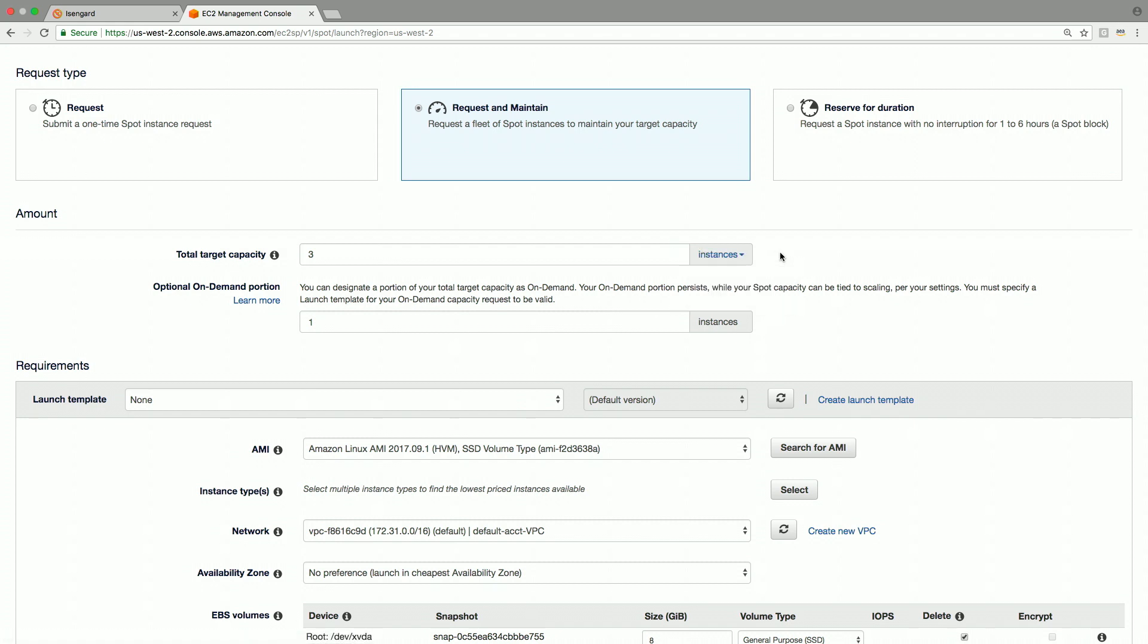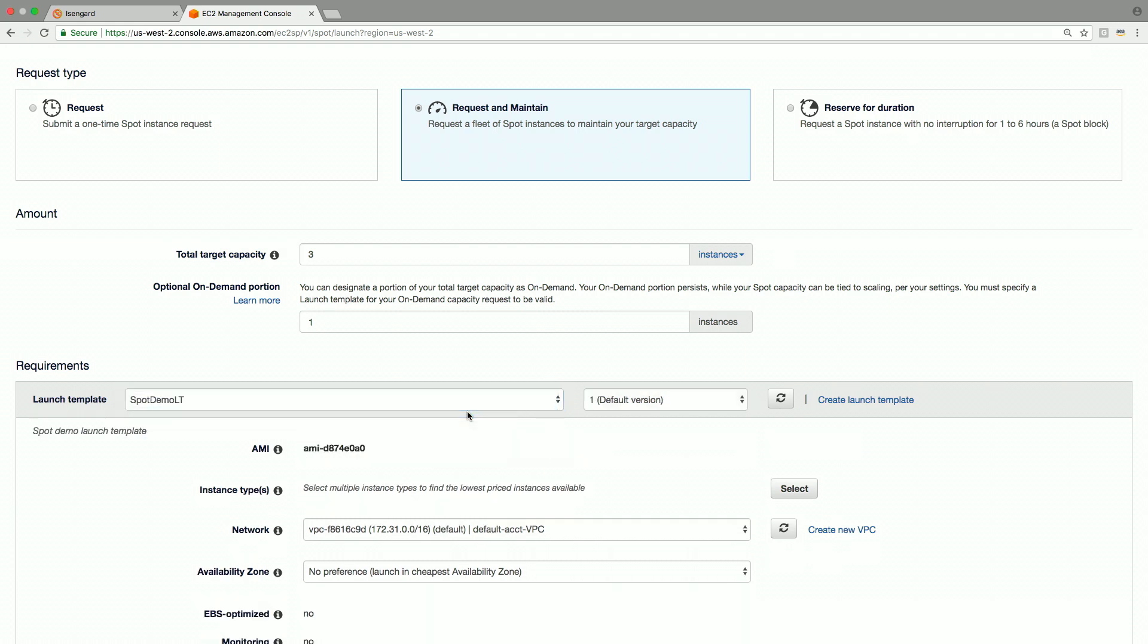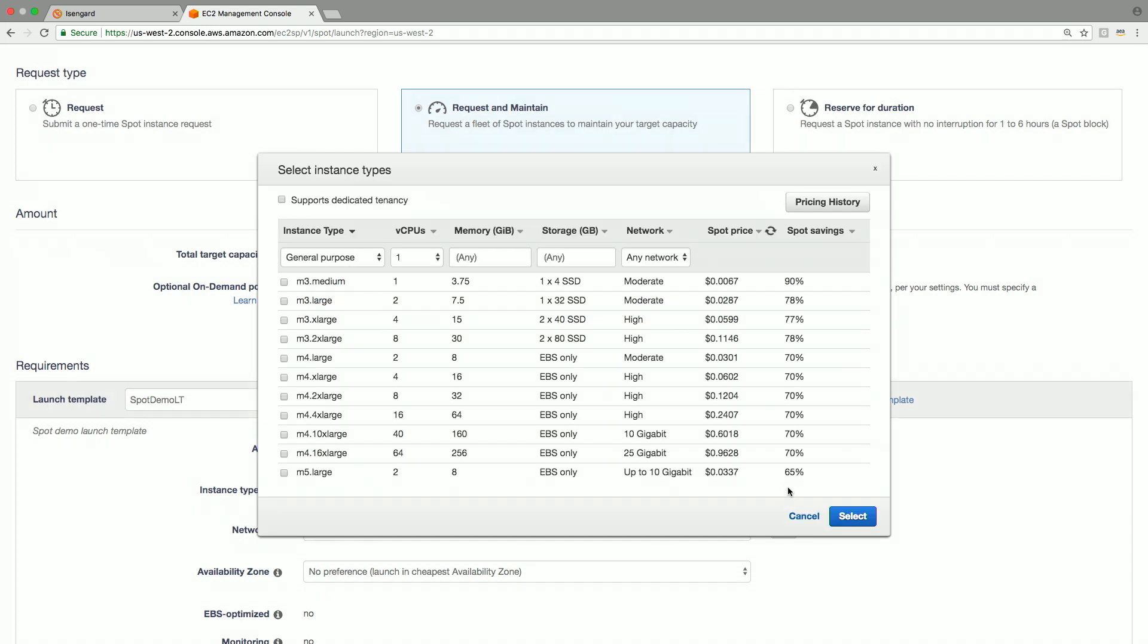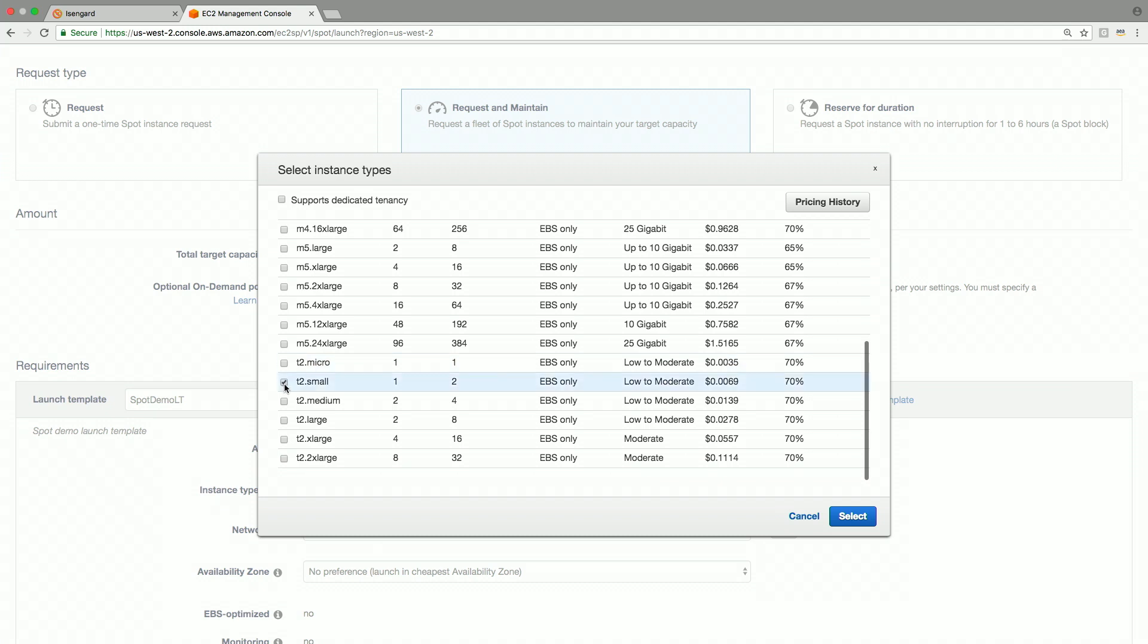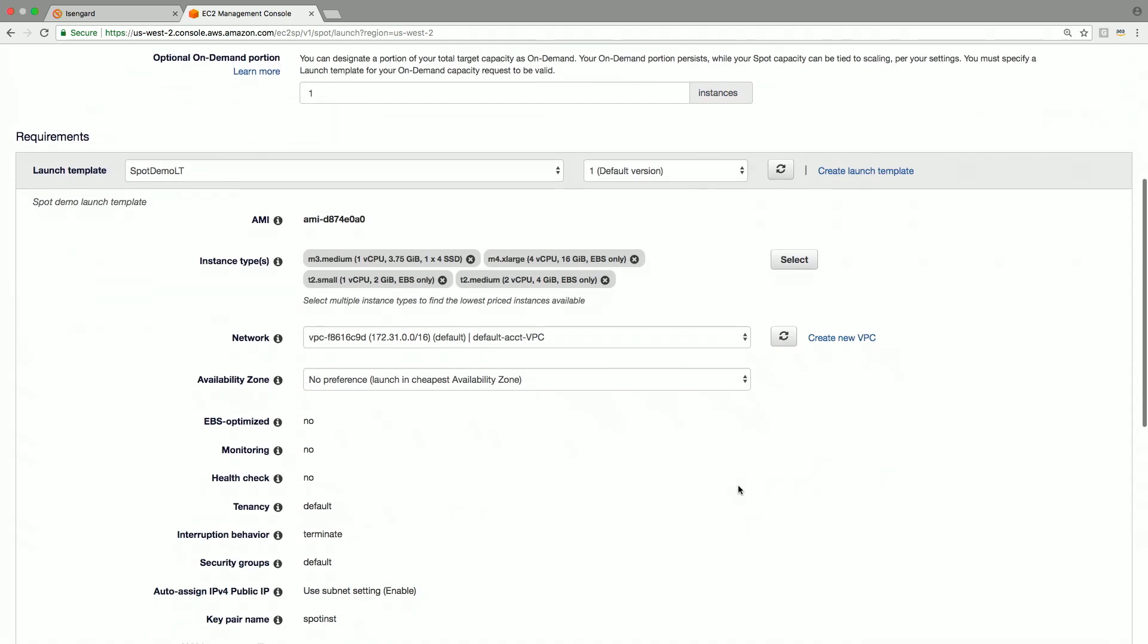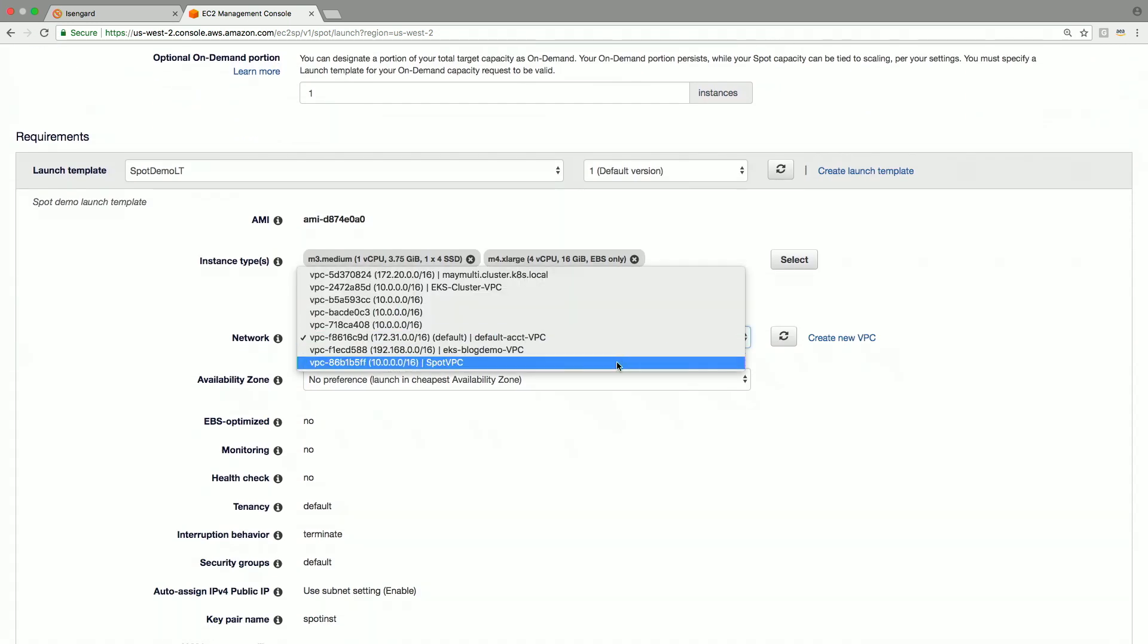Here we choose a pre-existing launch template that I created. Launch templates enable users to specify multiple parameters that are required for launching EC2 instances in a templatized manner. You can override the template parameters except the AMI ID. Let's select a few instance types. A recommended best practice is to choose multiple instance types, so spot fleet will attempt to find and fulfill instances across any of these types to fulfill the specified target capacity above.